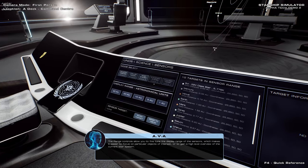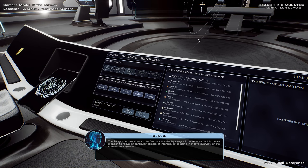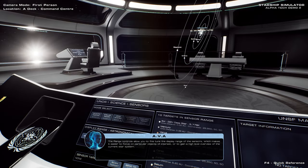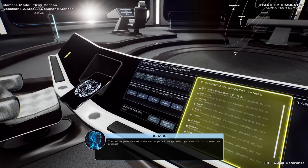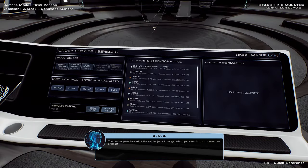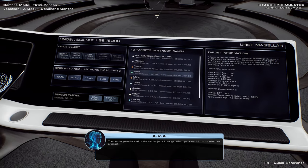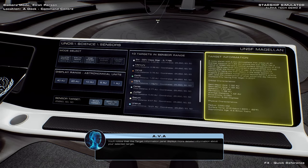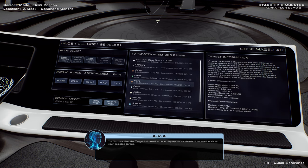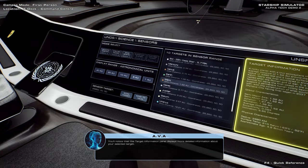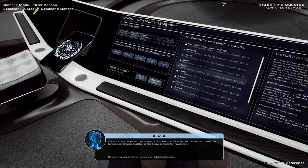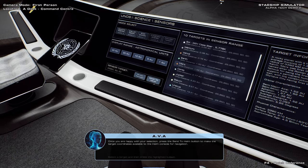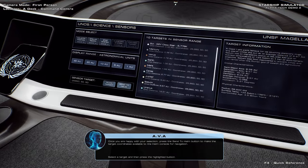The range controls allow you to fine-tune the display range of the sensors, which makes it easier to focus on particular objects of interest, or to gain a high-level overview of the current star system. The central panel lists all of the valid objects in range, which you can click on to select as a target. You'll notice that the target information panel displays more detailed information about your selected target.